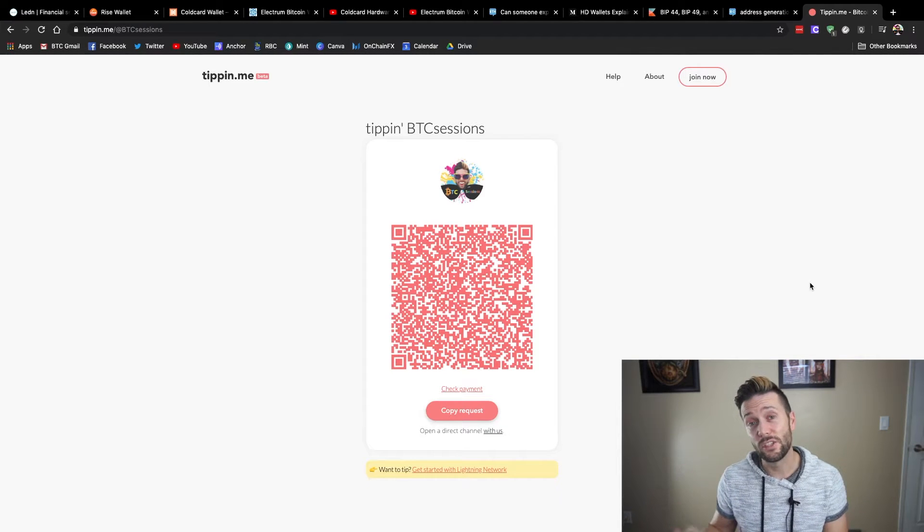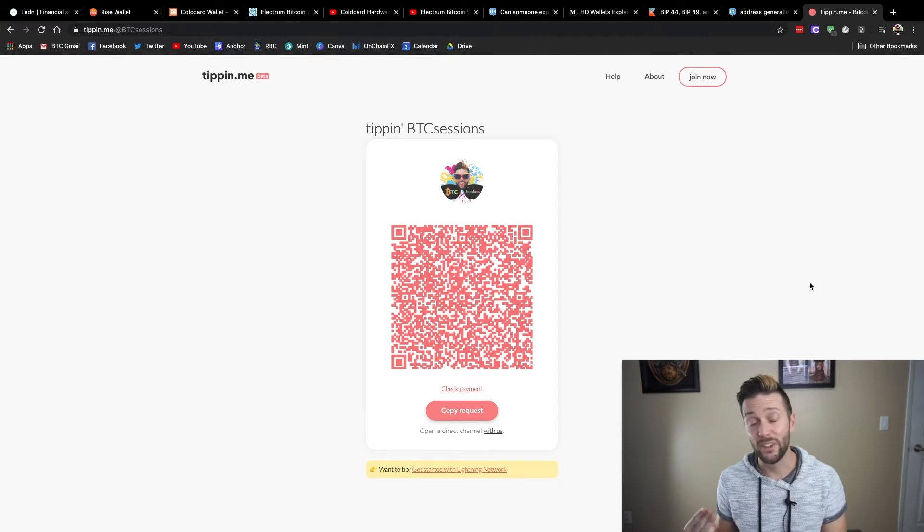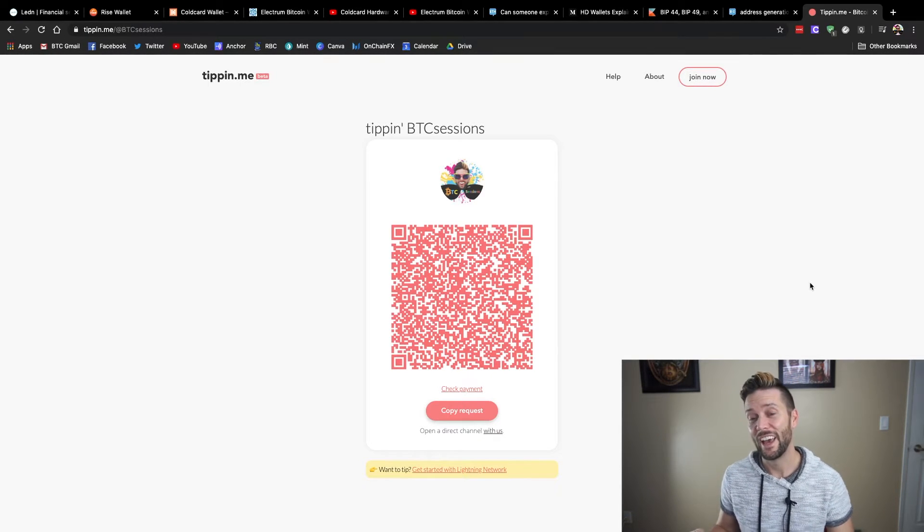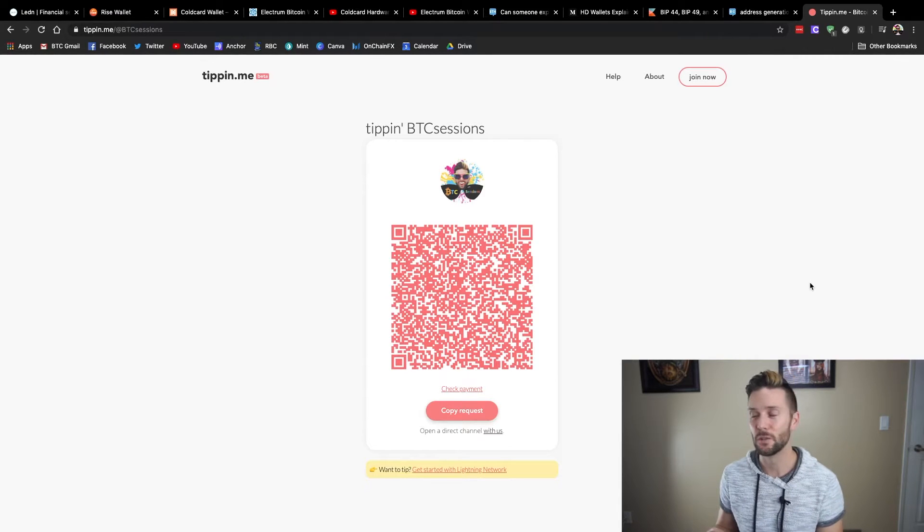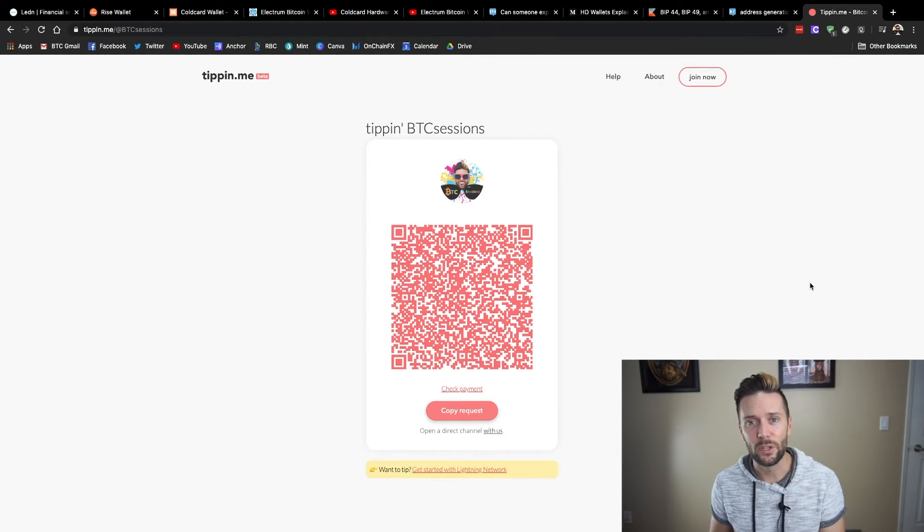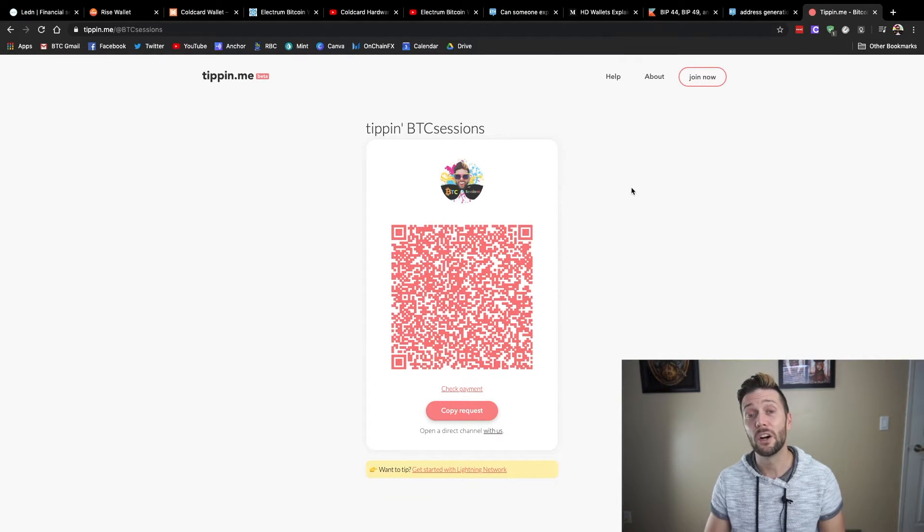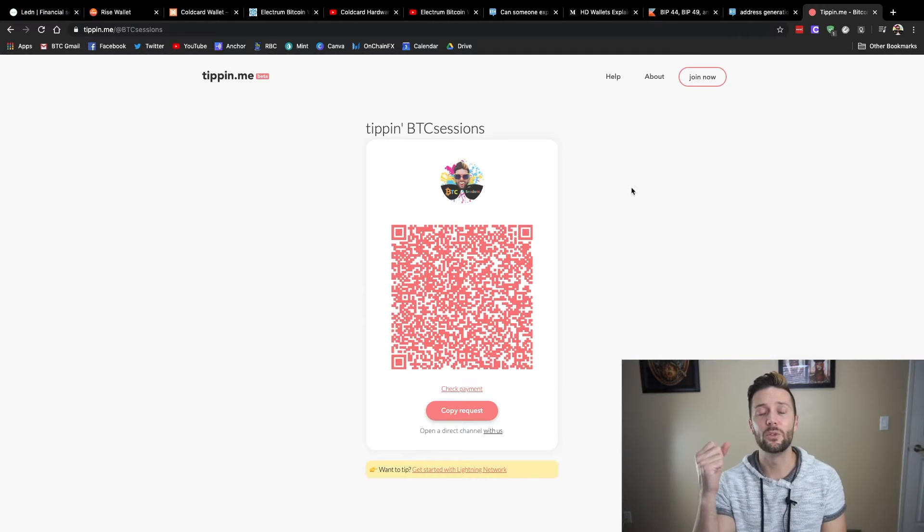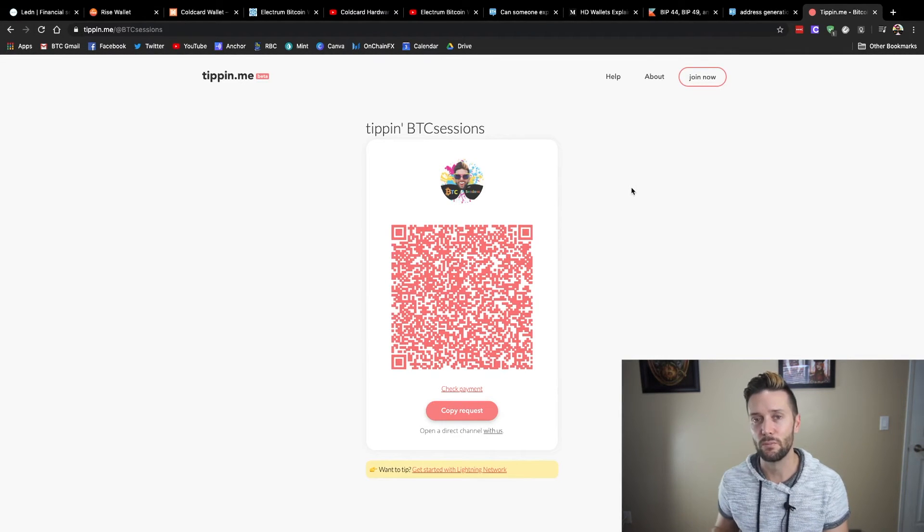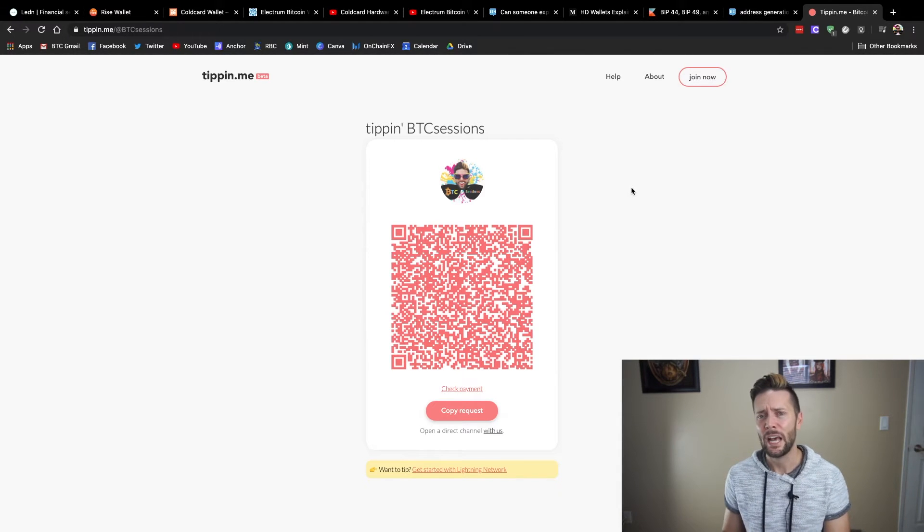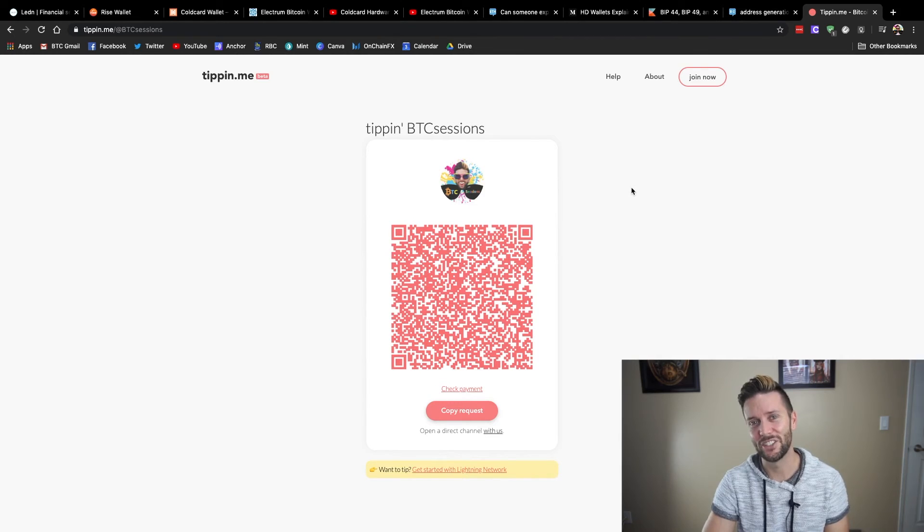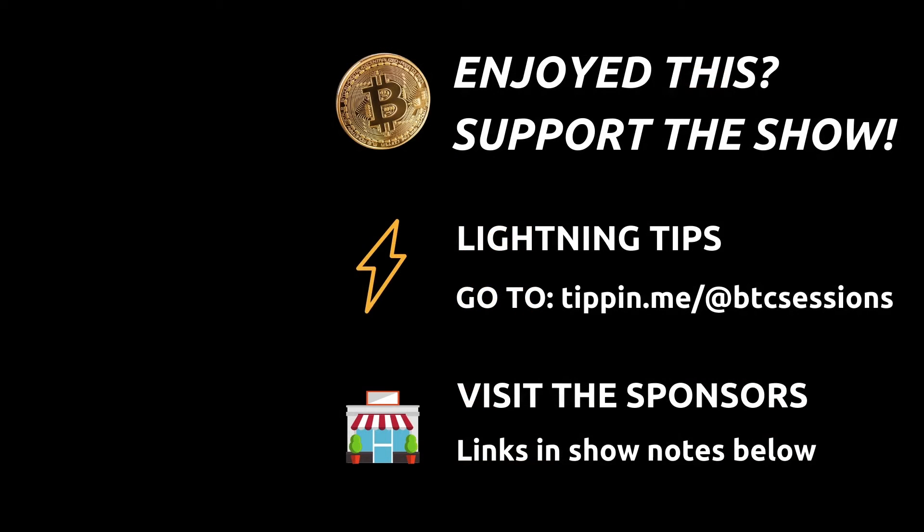As well as Wasabi Wallet, which I utilized in my other Cold Card video. They are also great for coin mixing and adding privacy to your Bitcoin. And, of course, if you really liked what you saw, you can always hit me up with a Lightning Network tip at my Tippin.me page. Please do remember to hit like, subscribe, and share. It's always great to get more eyeballs on these videos. And with that, I am out. Have a wonderful evening and I will see you next time for your daily session.